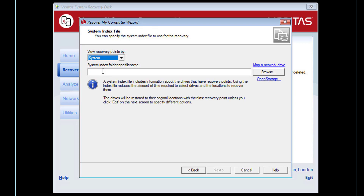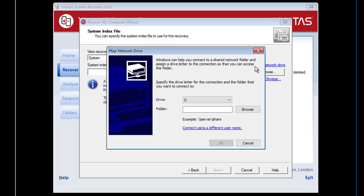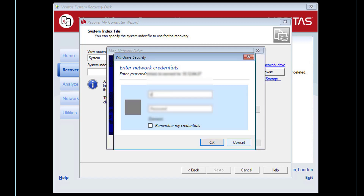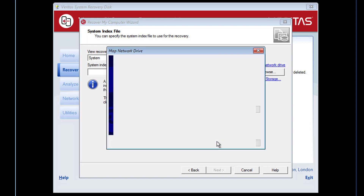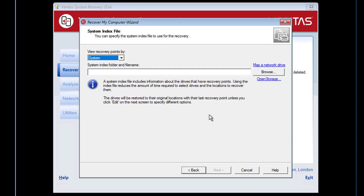The recovery points that we need to restore are located on a remote network share, so we first need to map a drive to that location. We also need to provide the login credentials to access the share. We can now browse to the backup destination folder and select the system index file.